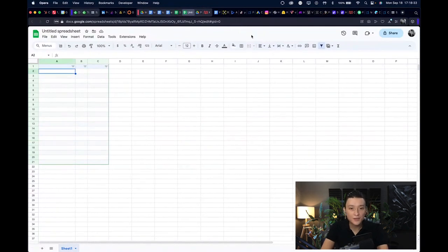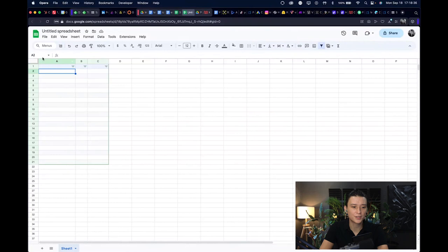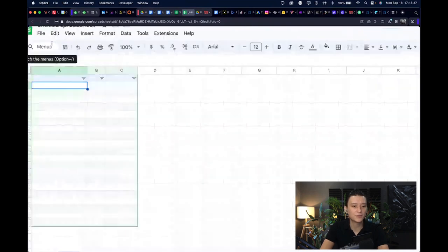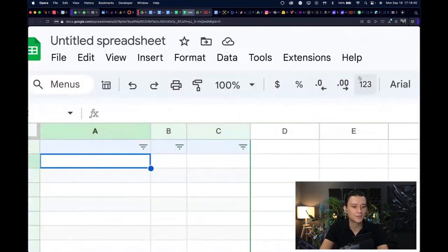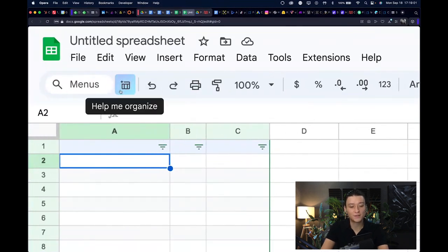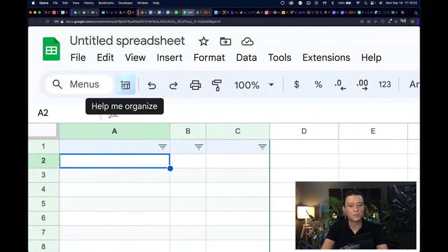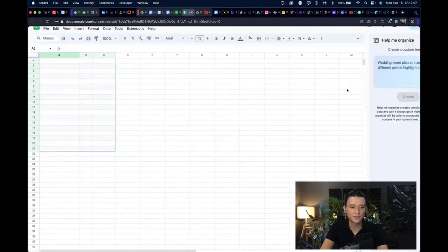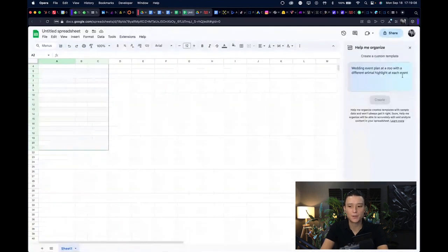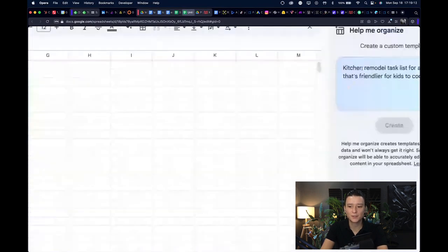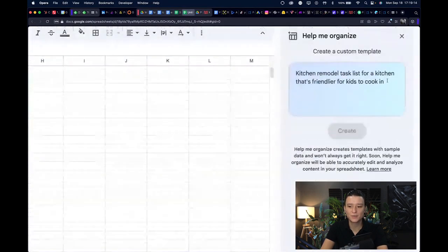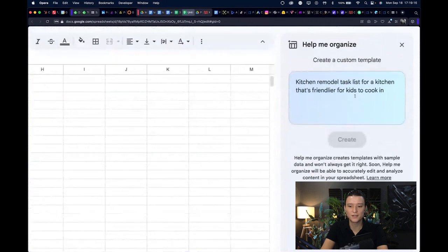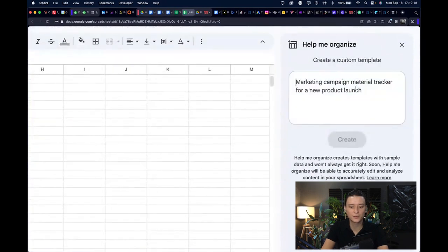The new feature of Google Sheets is called help me organize. If you want to look for it, you go here on this top toolbar and right next to the search option you can find here a little blue gradient icon that says help me organize. If you click that, you'll have a pop-up here on the right that says create a custom template.